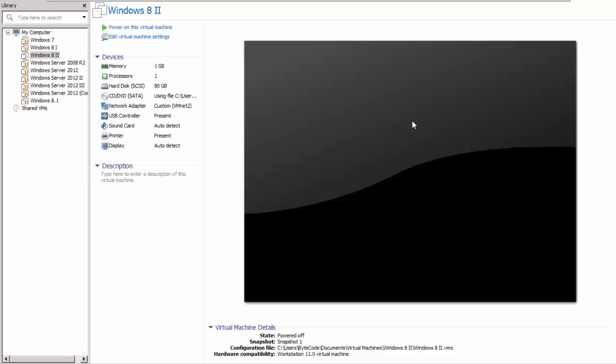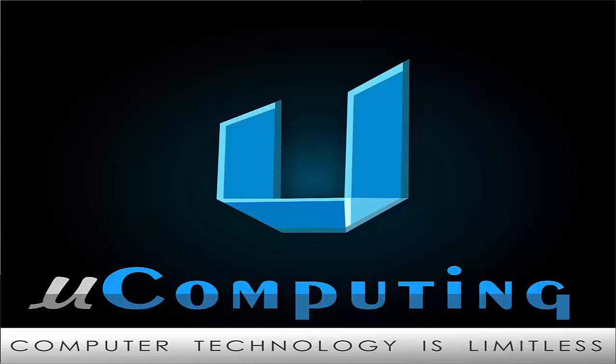That is all for the creation of a bootable WinPE media. Thank you very much for watching. See you next time. Bye bye.